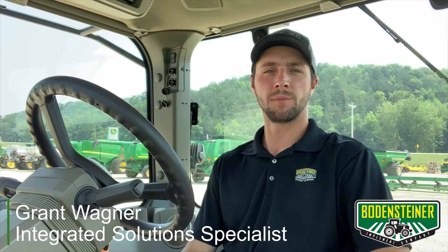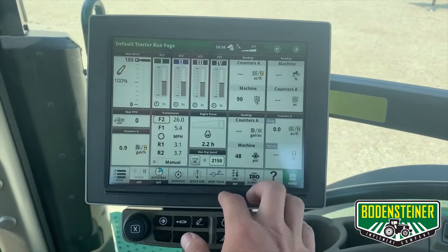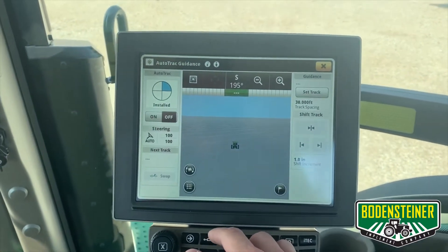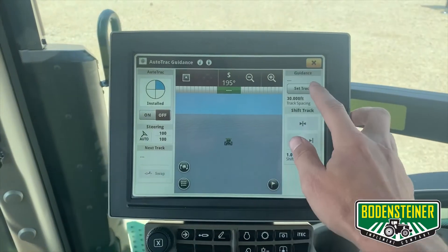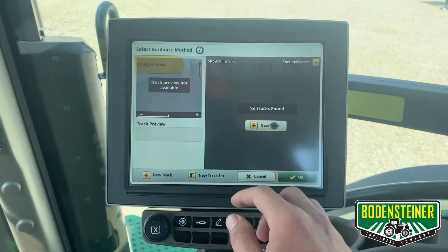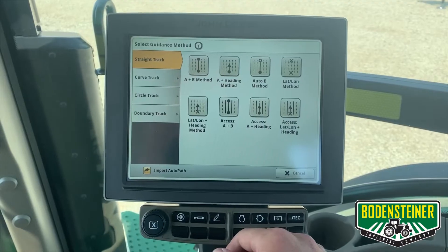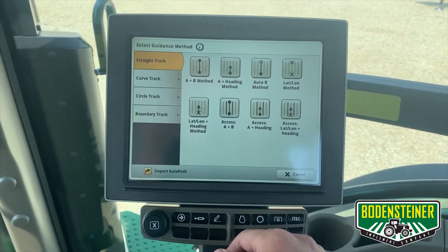Hi, I'm Grant Wagner from Bonesigner Implement Company. Today I'm going to demonstrate how to set up a straight track guidance line using several different methods on a Gen 4 display. First thing you're going to want to do is go to your guidance shortcut. From here you can go to set track and new track. Here you will see the different methods of creating a straight track line.